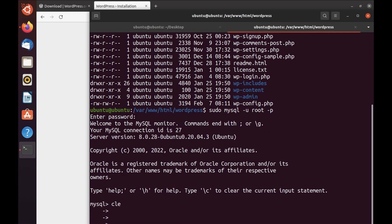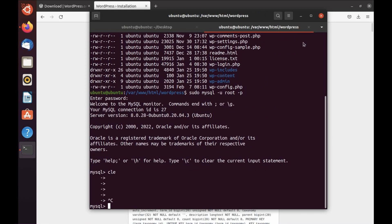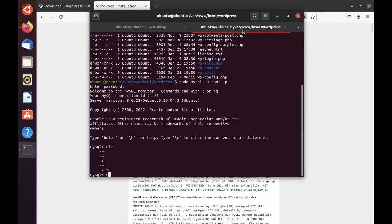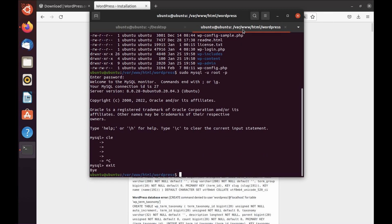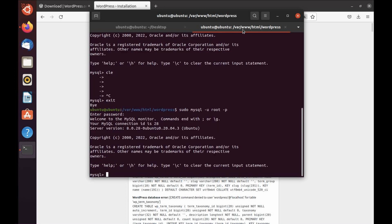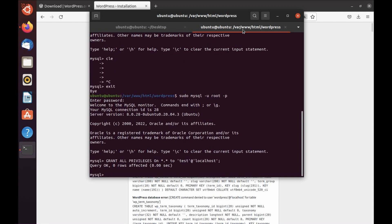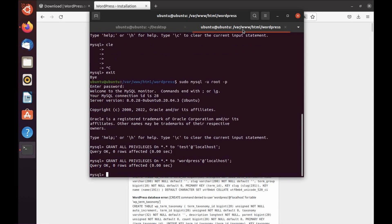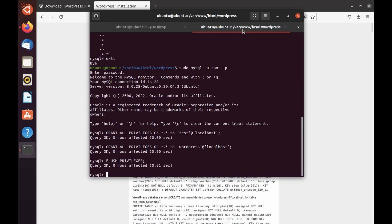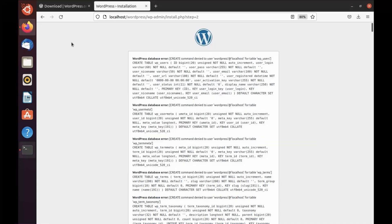Login back to your root user. Here we are. We need to give it to the user called wordpress. Now we need to flush privileges and then exit. That's done. Go back and refresh.